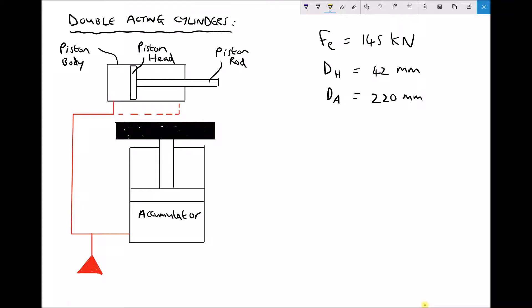Now the new component that we see is called an accumulator, and as we can see here the oil can also flow into the accumulator. If we didn't have an accumulator our pump would have to be running all of the time in order for our cylinder to extend and retract. But we have an alternative — we can charge the accumulator, and as we charge it, it fills with oil. As it fills with oil the piston moves upwards. This type of accumulator is a mass fed or gravity fed accumulator.